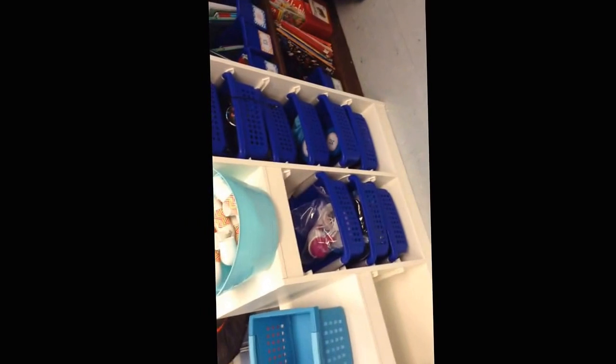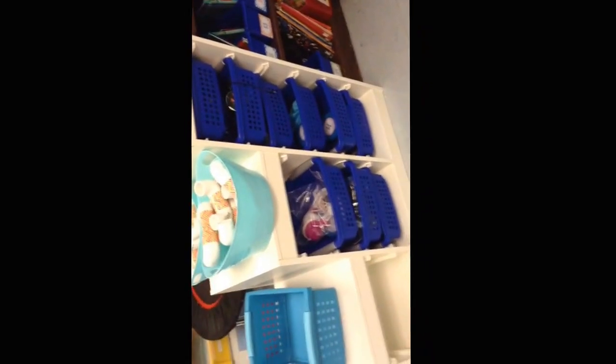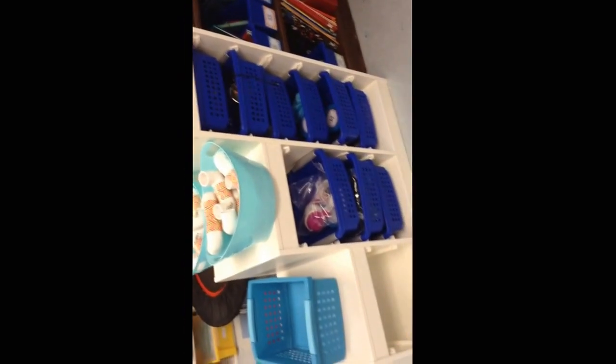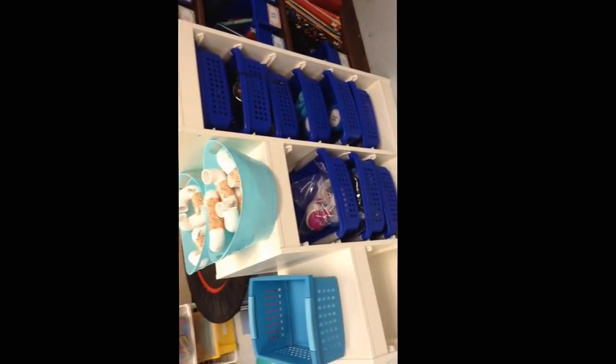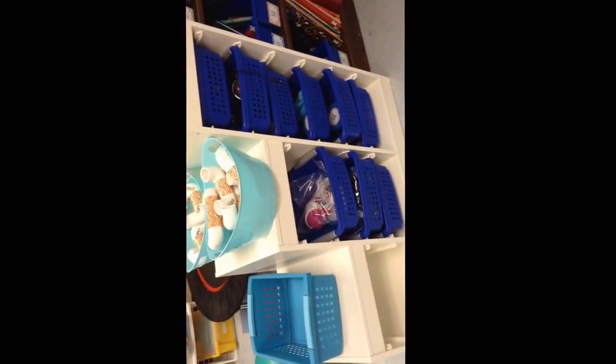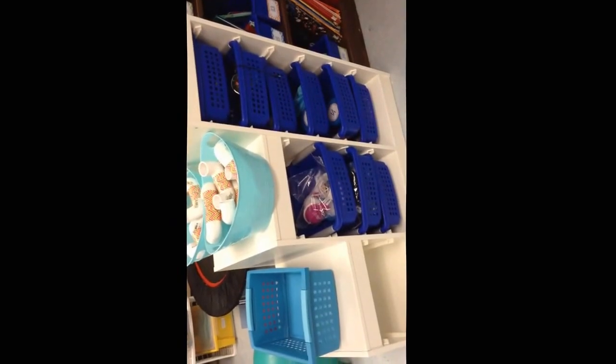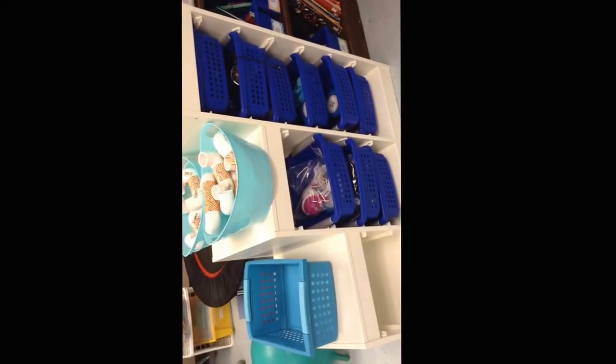Right now we have all of the blue tubs, math tubs in here. And we will be storing those here until all of our green tubs come in.